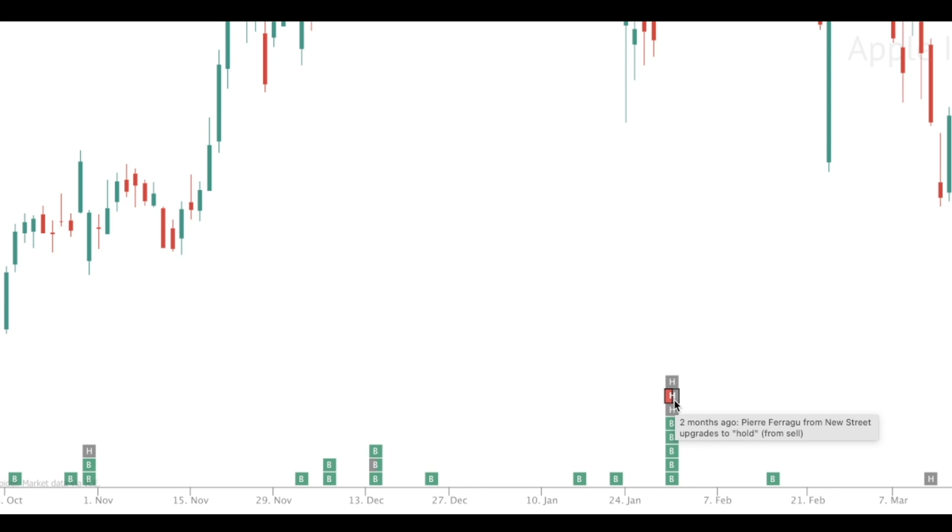The left-hand side is the old rating, and the right-hand side is the new rating. So in this particular case, this is an upgrade from a sell to a hold. If you hover over any box, text will appear that will show the name of the analyst that made the estimate, where they work, the day they made the estimate, and what the estimate was.